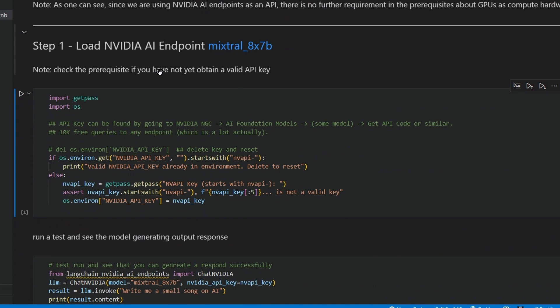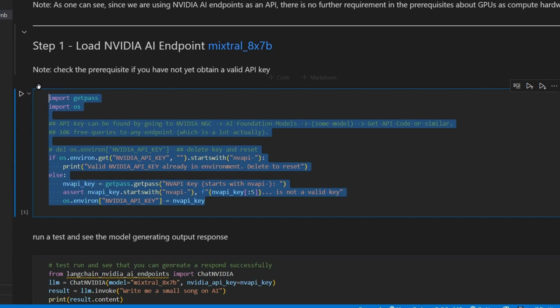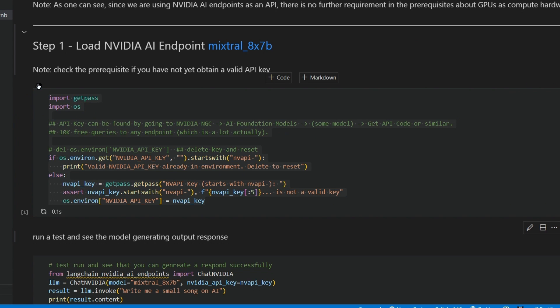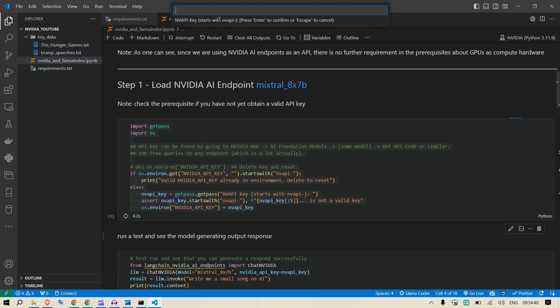What I've done here is use LLMs from the NVIDIA AI endpoints with LlamaIndex and LangChain to show you a RAG system. First, we need to load the NVIDIA AI endpoint. We import getpass and os, then check if the os.environ.get has this NVIDIA API key.